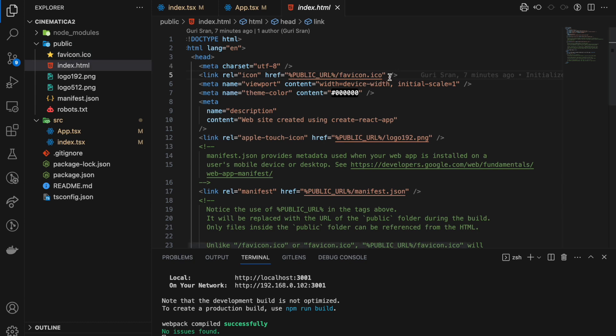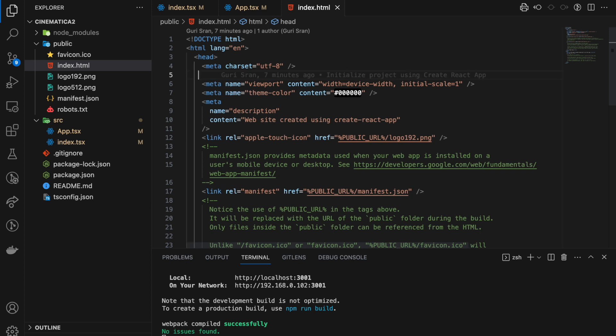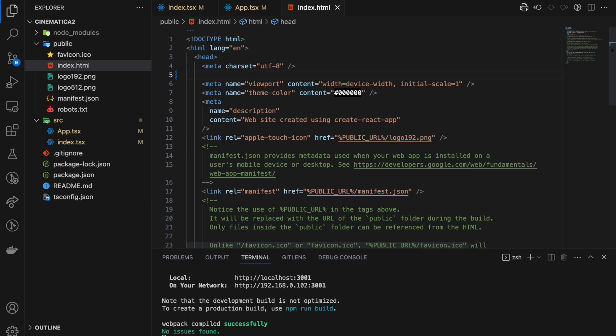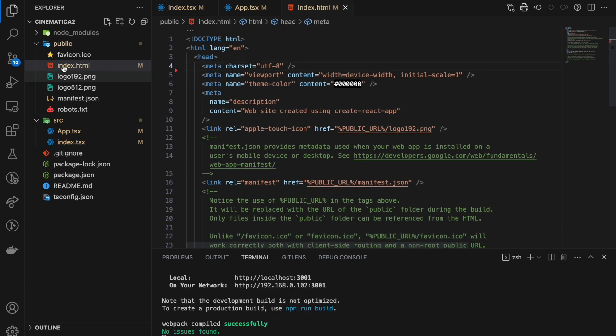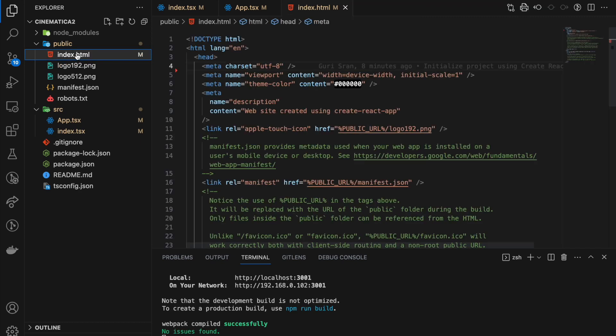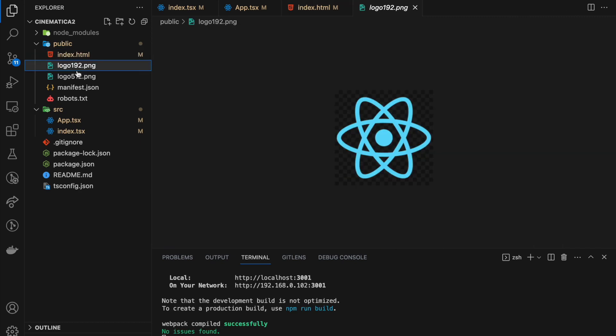I think we will have a look at that as well. But for now, let's delete it because we don't need it. Logo not needed, this not needed, manifest not needed, this is not needed. We can delete all of these.